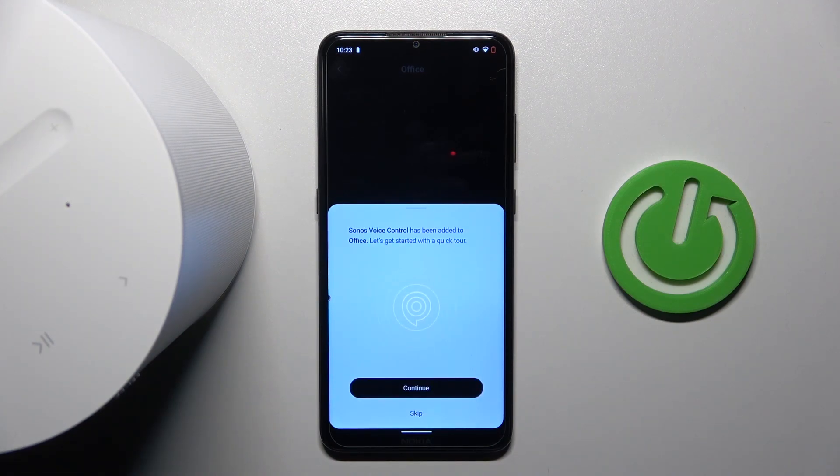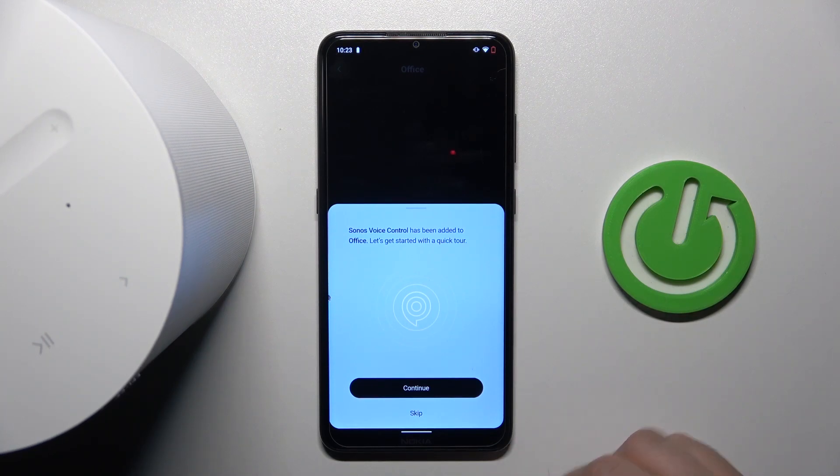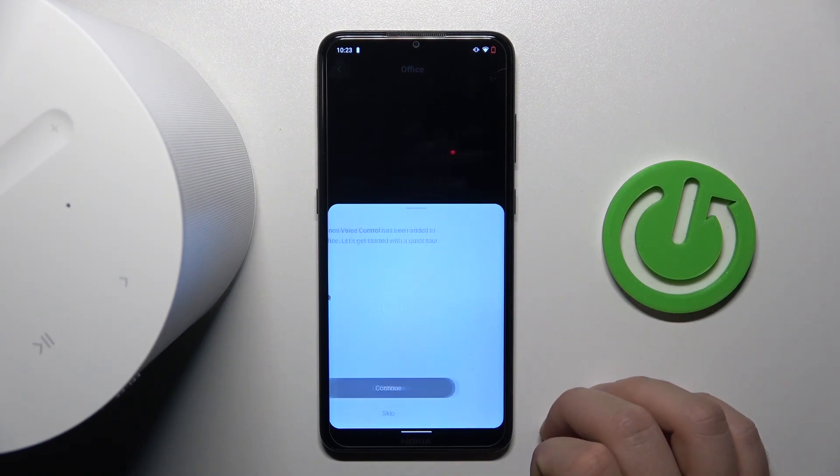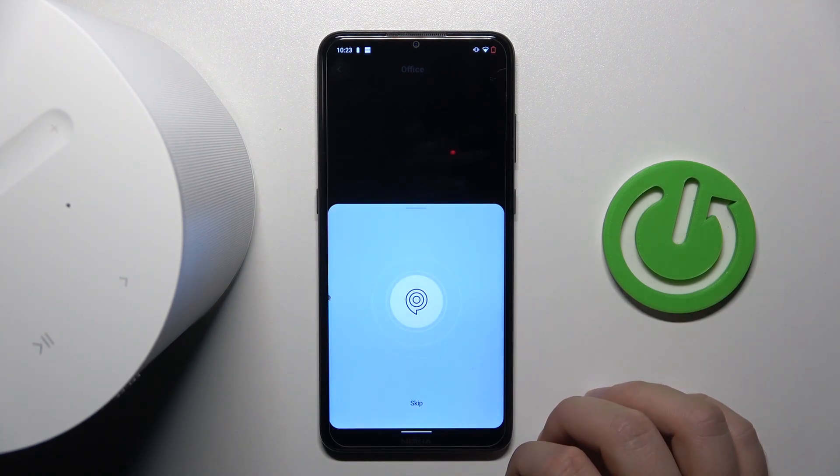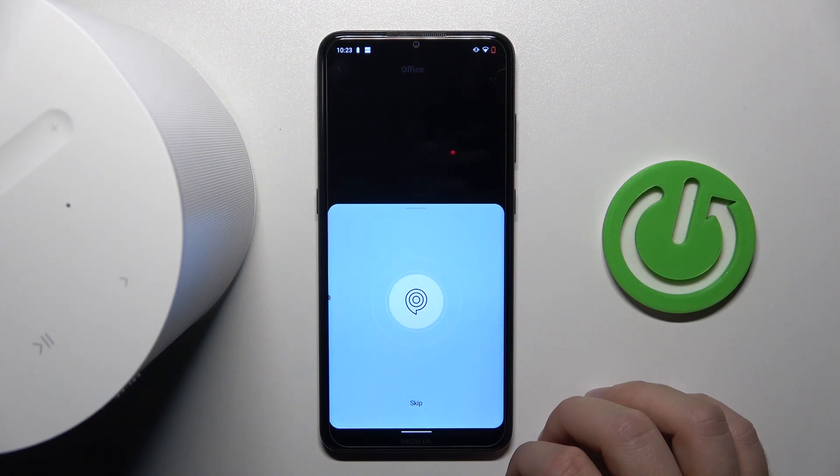Okay, and as you can see, right now we are successfully set up, so click to continue. Welcome to Sonos voice control.